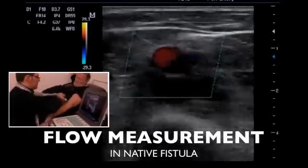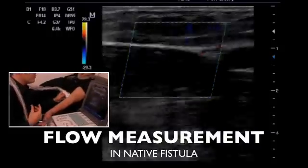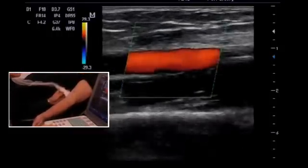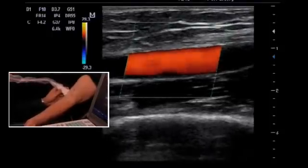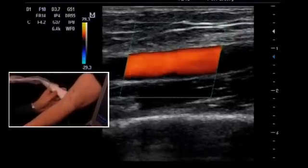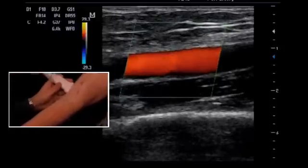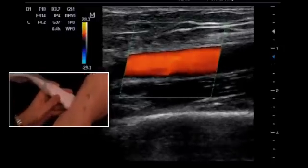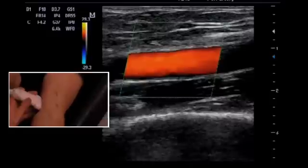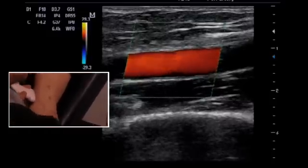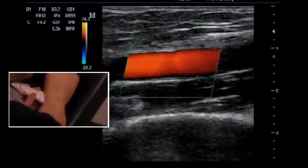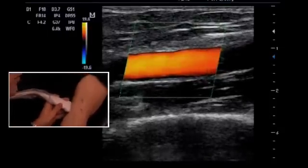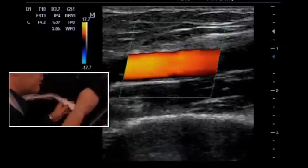We see nice laminar flow within the brachial artery. The blood is streaming uniformly red towards the transducer, which is why the vessel is nicely filled in red. We will optimize the PRF a bit.